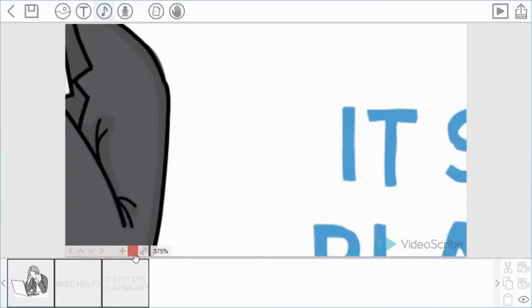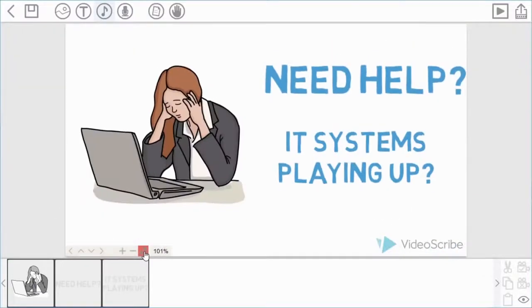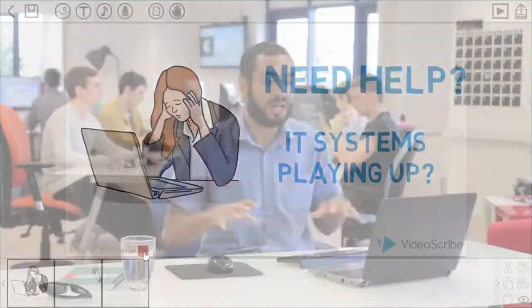Now if you do go too far at any point, you can use this button to the right to fit all your items into view. If you have any images on VideoScribe at that point, it will calculate where they all are and zoom to a specific location so you can see all the items currently on your canvas.